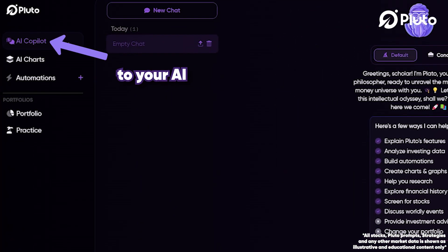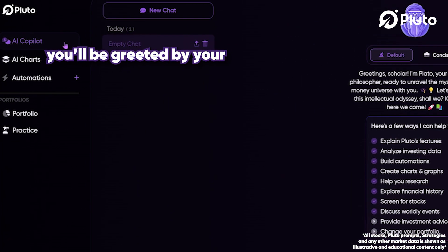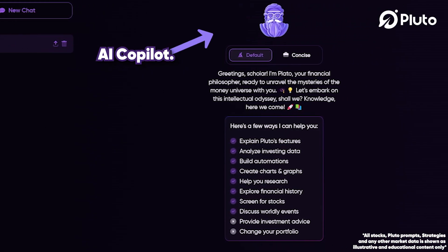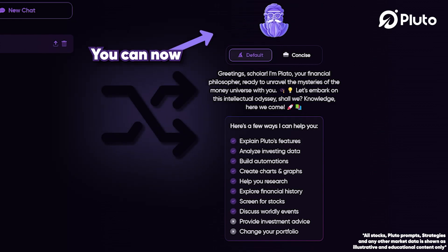First, you're going to navigate to your AI Copilot tab. You'll be greeted by your AI Copilot.